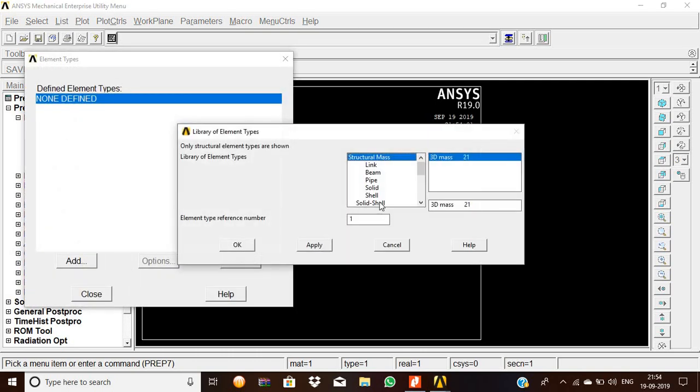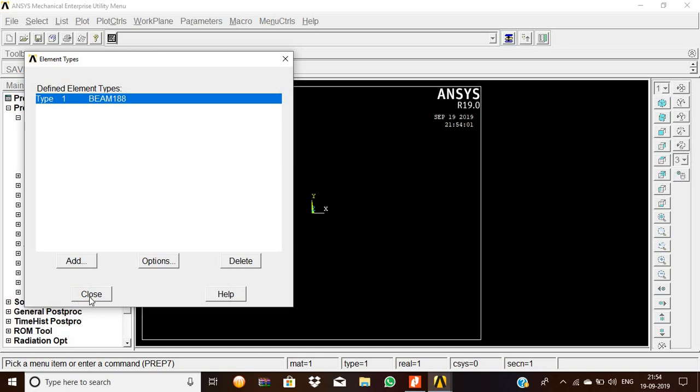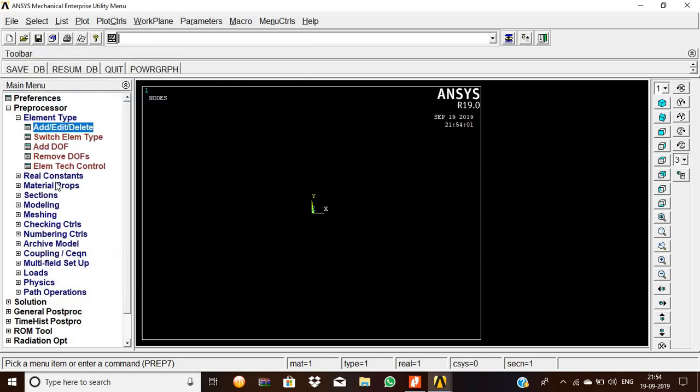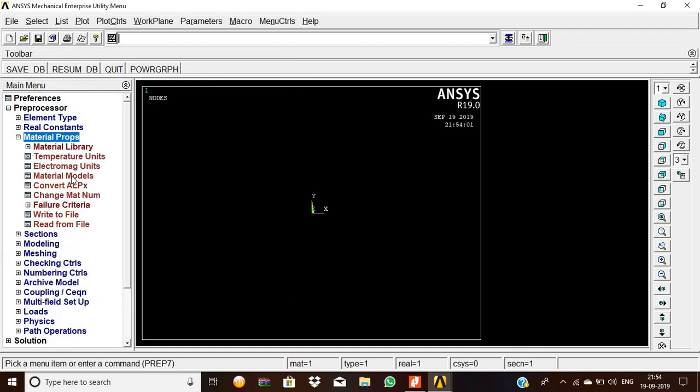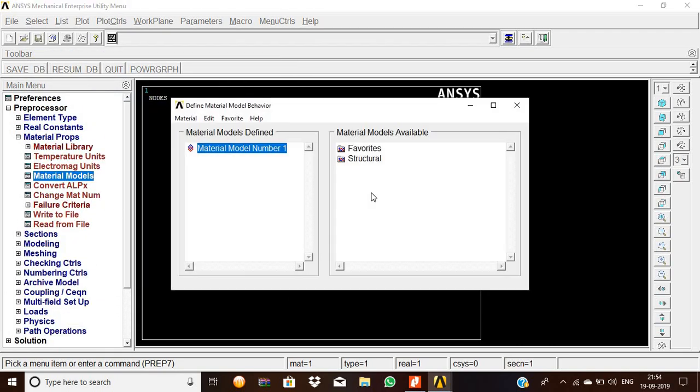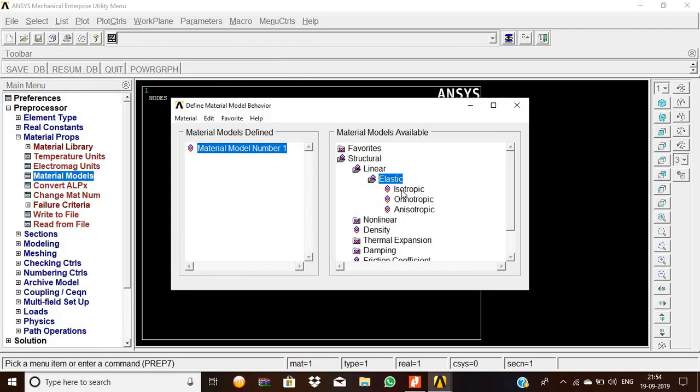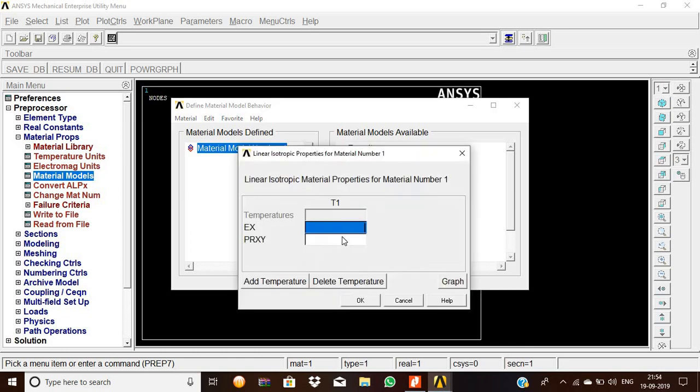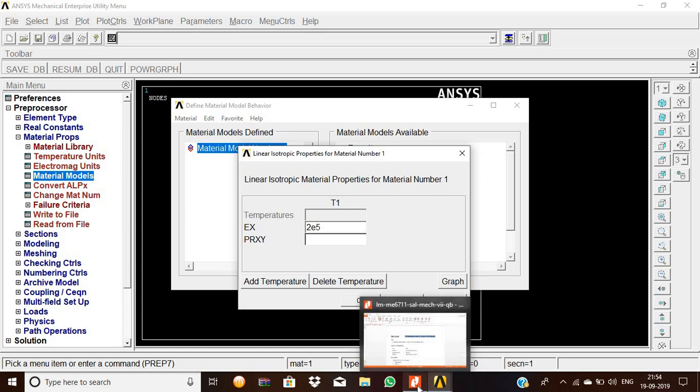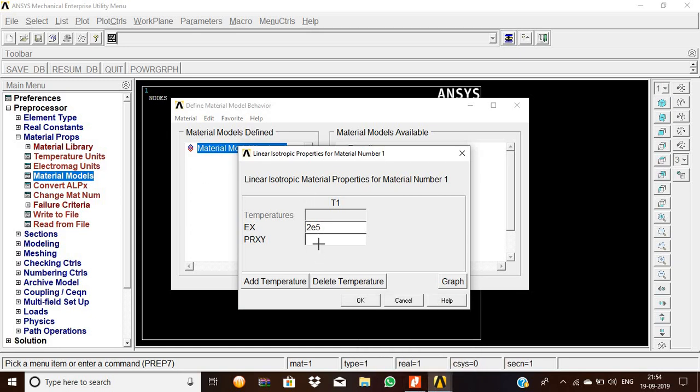Then pick up beam 2D elastic 208, then OK, then close. Then material properties, material model, structural, linear elastic, isotropic. In this, the Young's modulus value we are going to set. 200 gigapascal is the value.